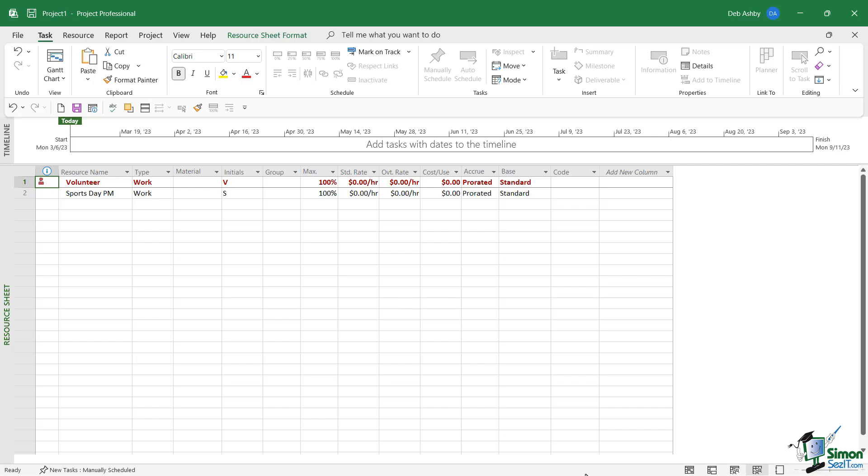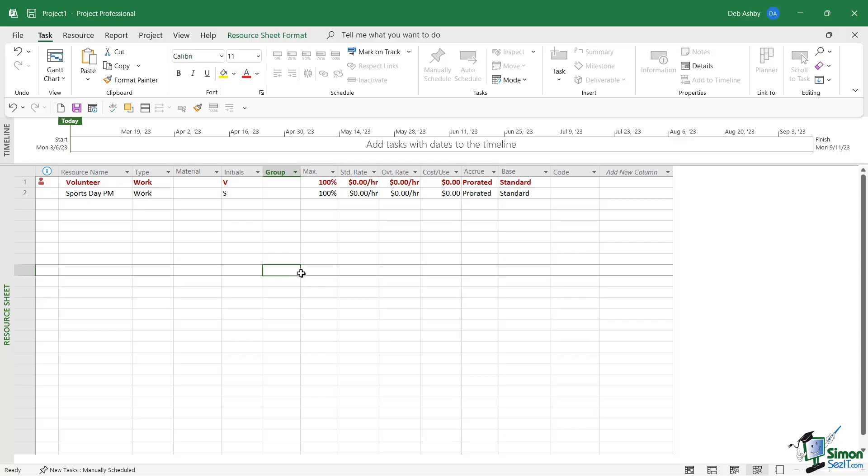the way that Project looks at these resources is that these are completely independent of the original resources in the other project plan. So these aren't the same resources; they're two brand new resources as far as Project is concerned. So in the next lesson, what we're going to look at is how we can share these resources across our project plans. Now before we leave this lesson, the final thing I'm going to do here is I'm just going